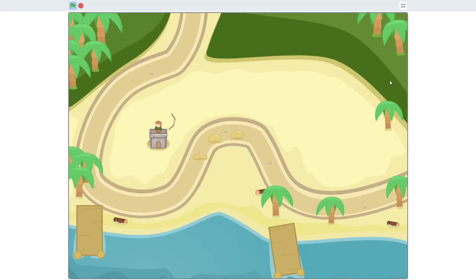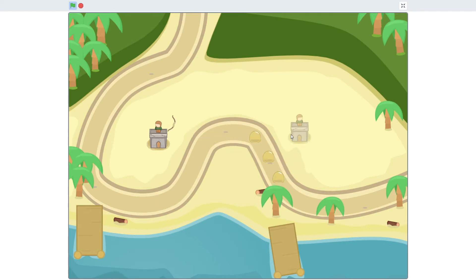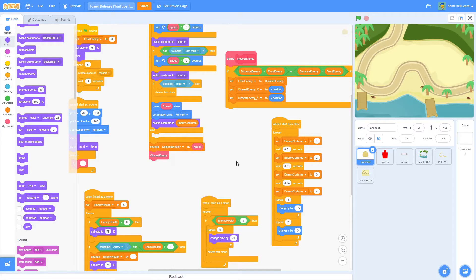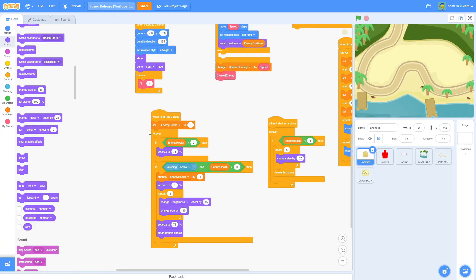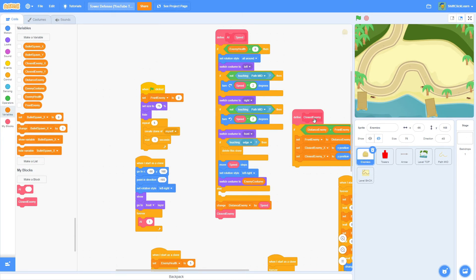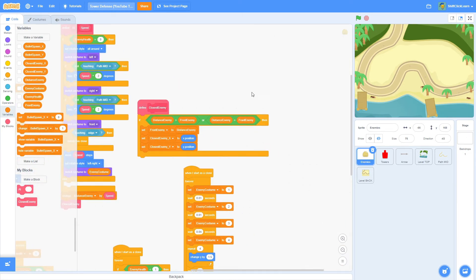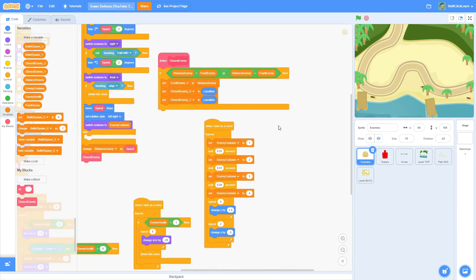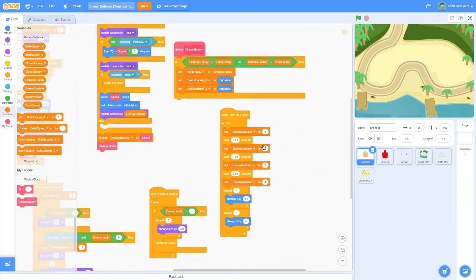The problem right now is you can't really tell how much health all these enemies have. We know as programmers because it shows 5 here, so we count five hits — but people playing won't know that. We need to add a health bar to each individual enemy.